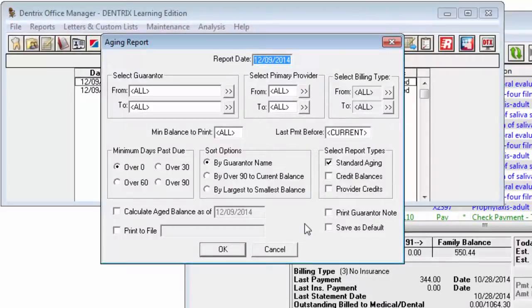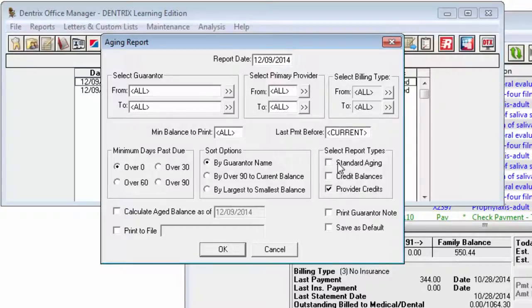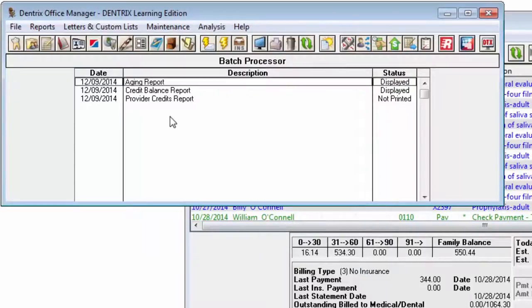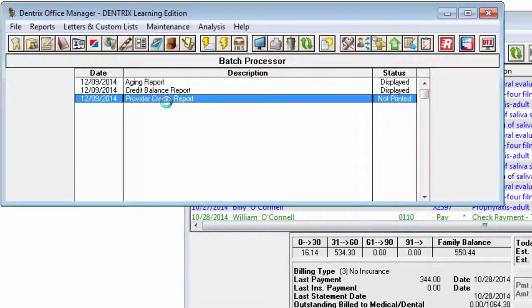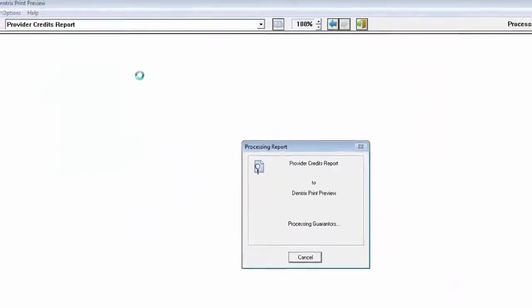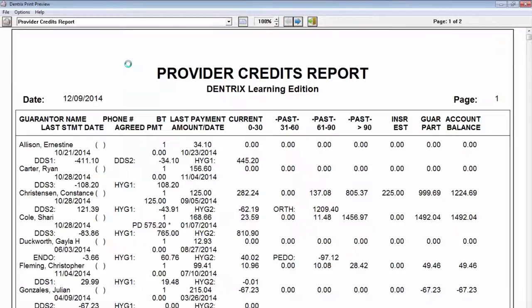The Provider Credits report will list all accounts where at least one provider has received more money than they have performed in work. This can happen if payments have been incorrectly applied. The report is especially useful if you are looking for accounts where you need to make adjustments to even out those payment mistakes of the past.